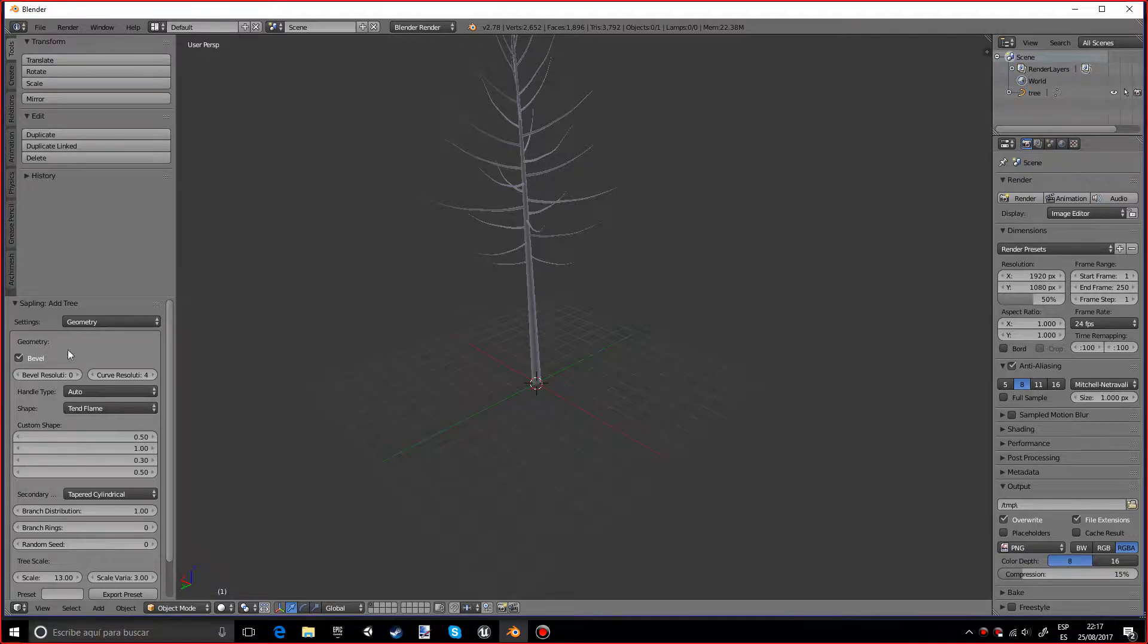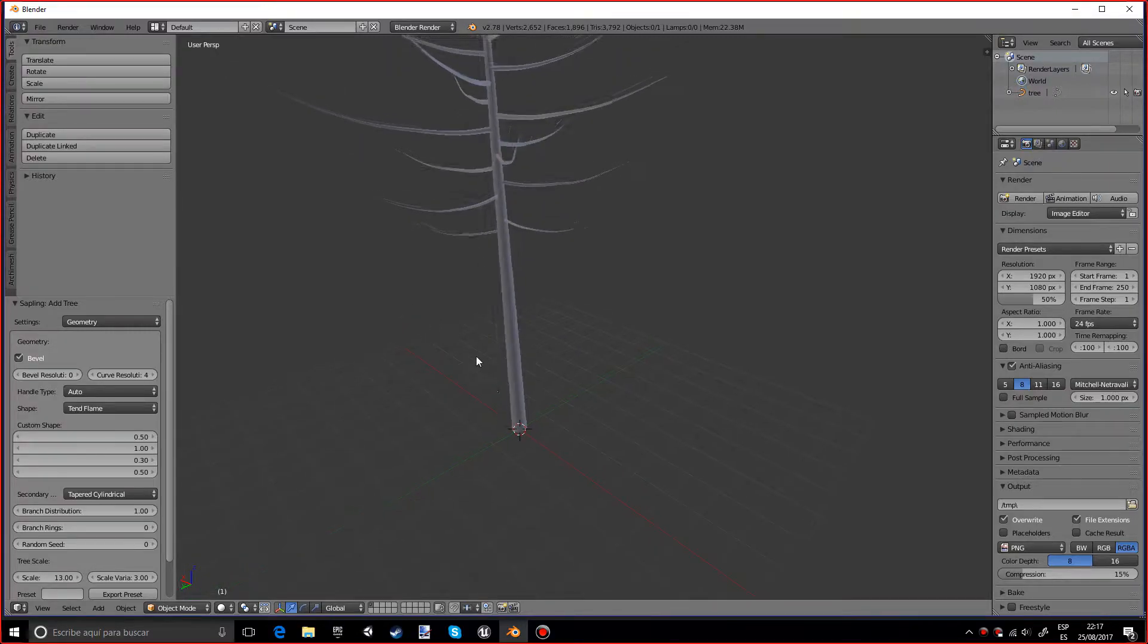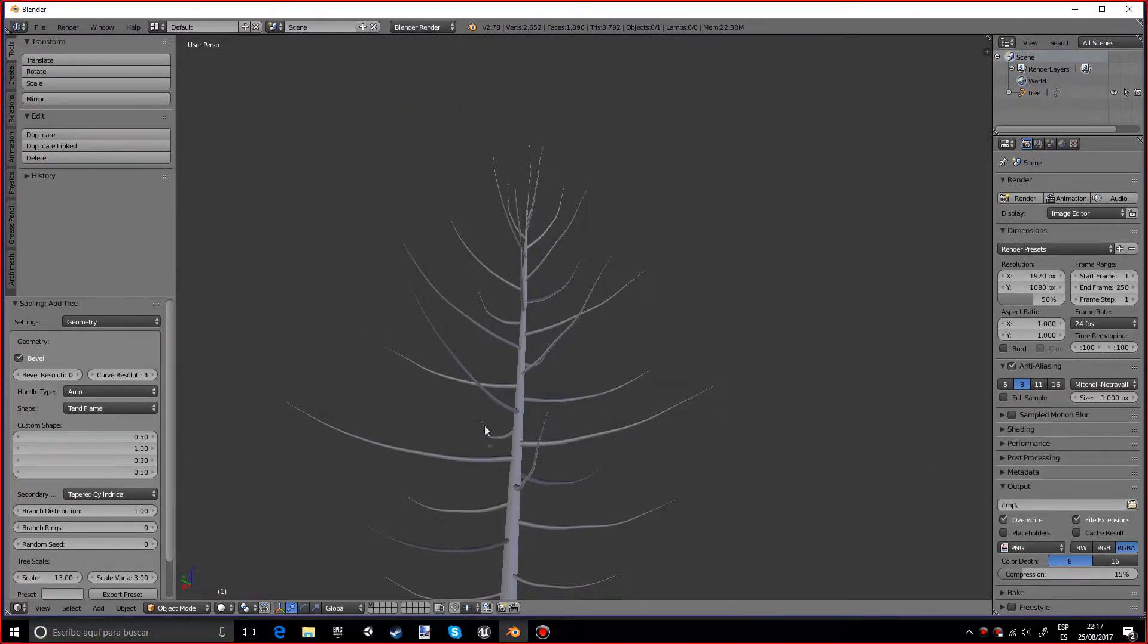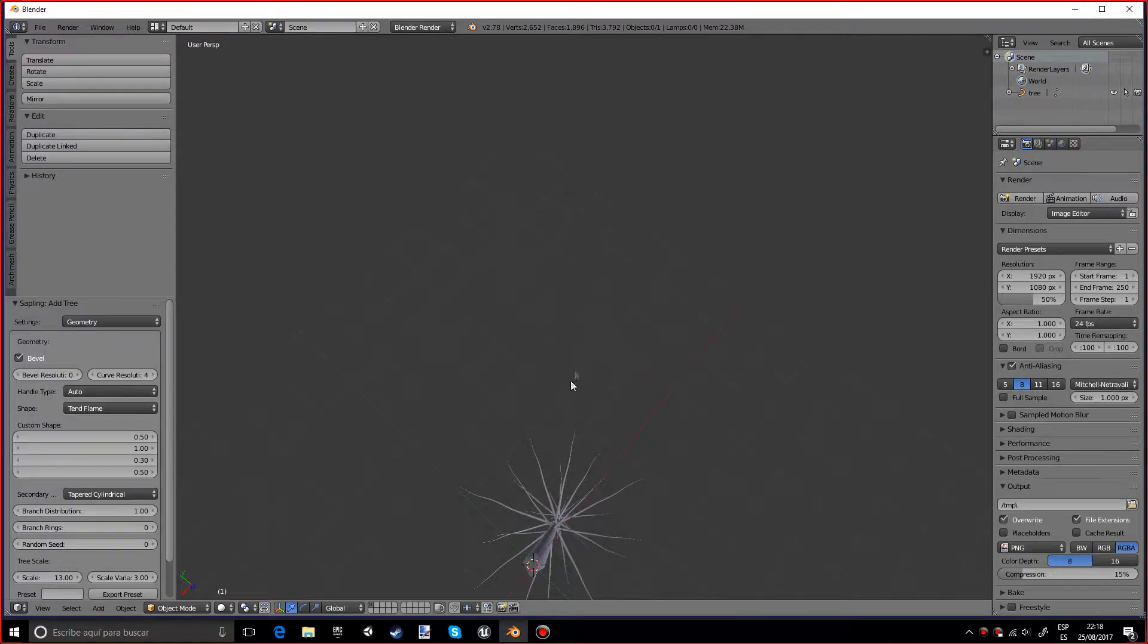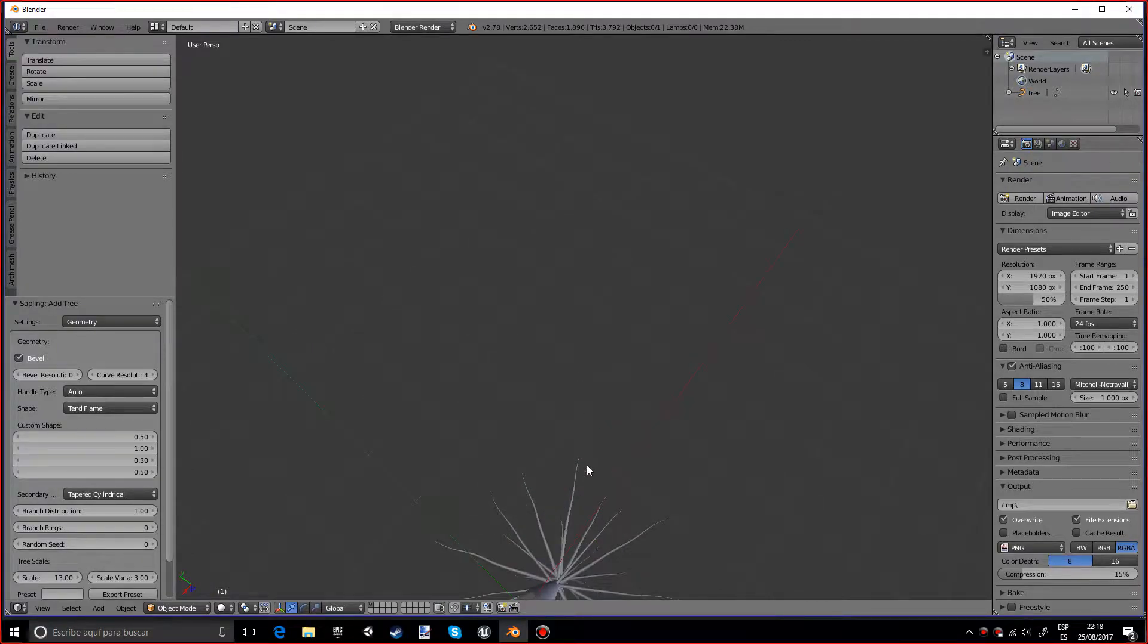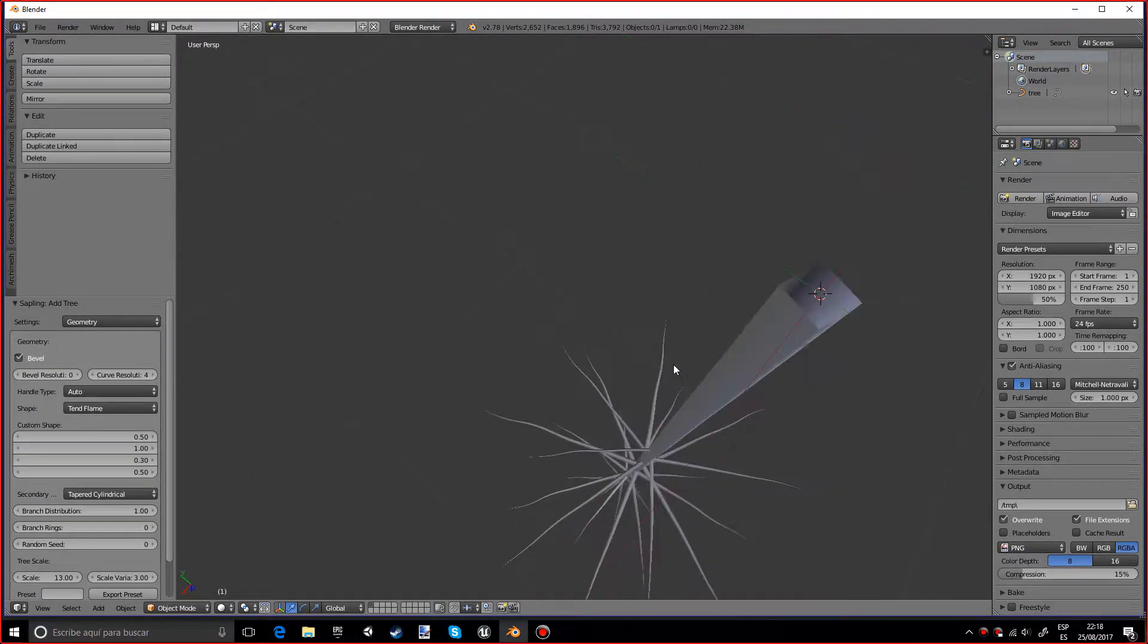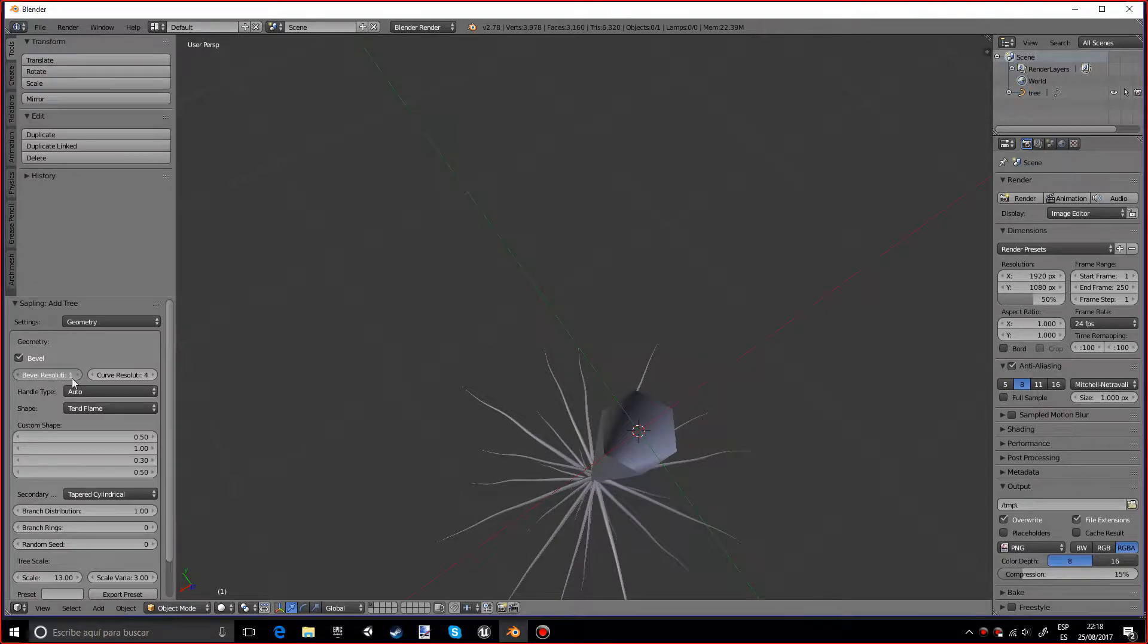And we can also make the bevel resolution higher because it's actually a cube over here, I don't know if you can see it. So I want to make it higher and as you can see it's adding more faces.